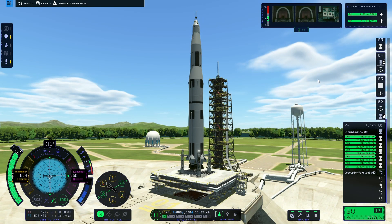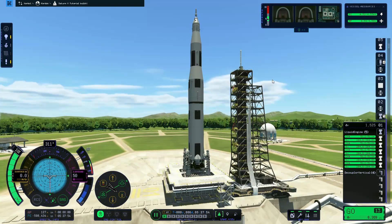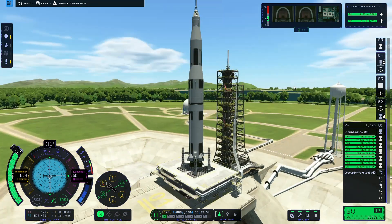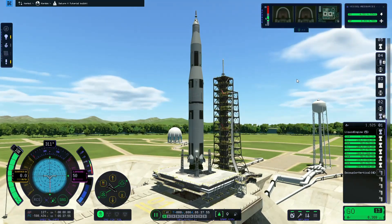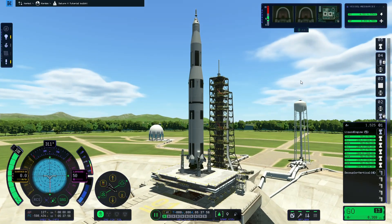Hello and welcome to this quick tutorial on how to get into orbit around Kerbin in Kerbal Space Program 2. For this video we're going to use this Saturn V rocket which I built in my how to build Saturn V rocket tutorial, and without further adieu we're going to get straight into the launch.